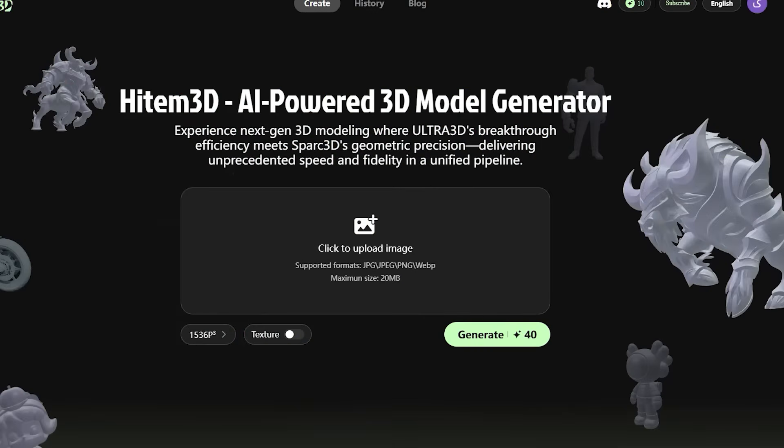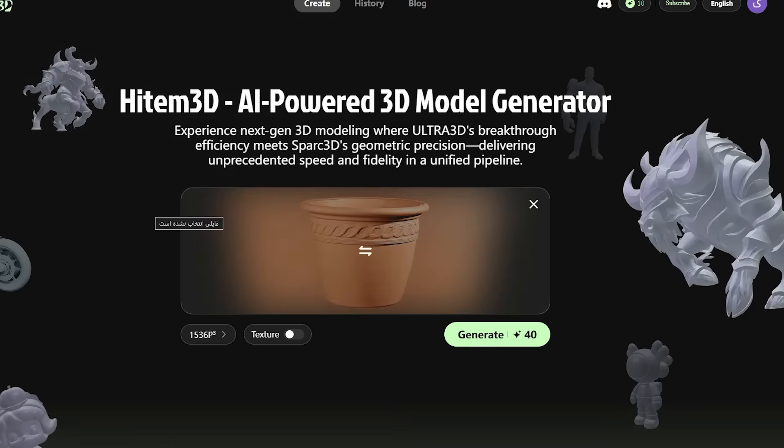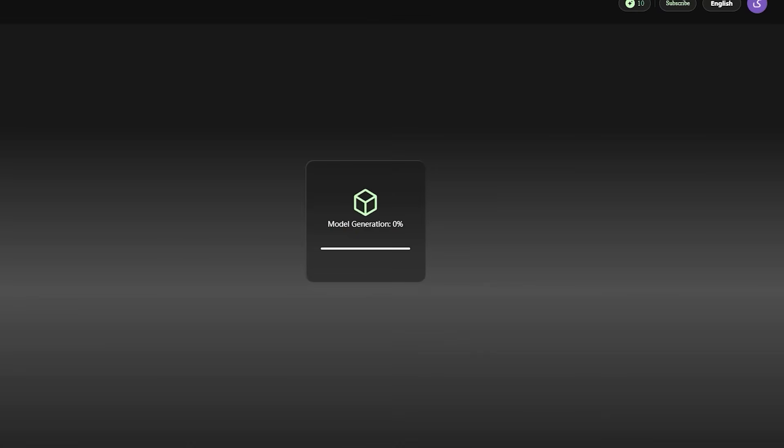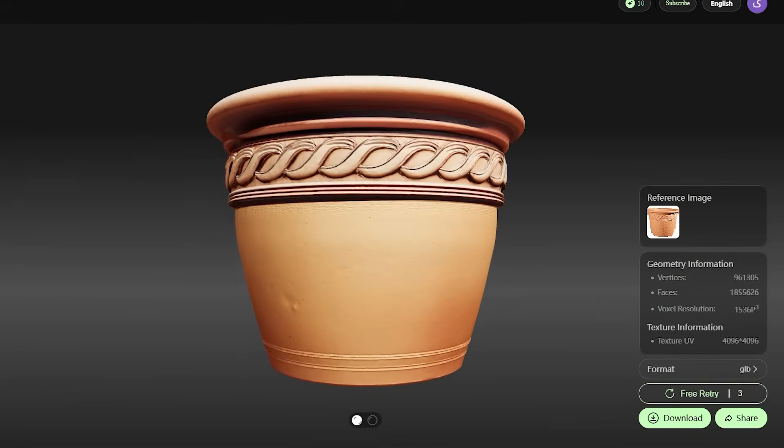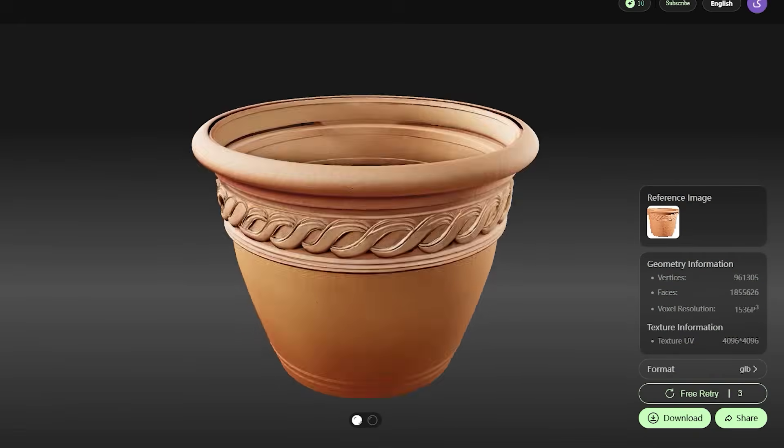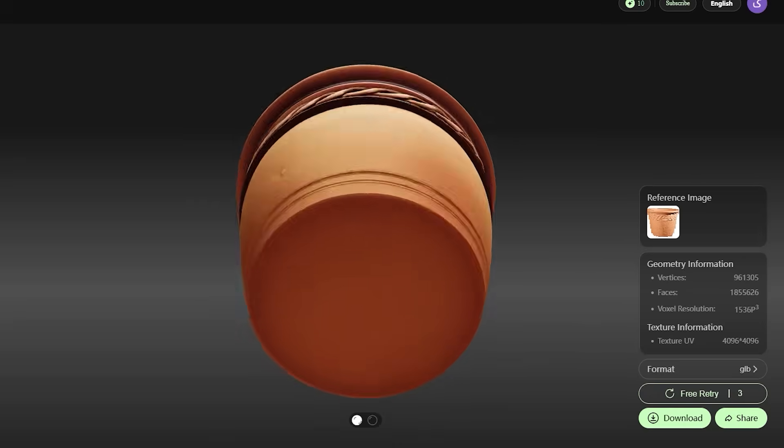Let's try something else. For example, let's use this vase. I upload its picture and set the resolution. It took about three minutes for the result to be ready, and boom! You can see how amazingly it turned this vase into a 3D model.